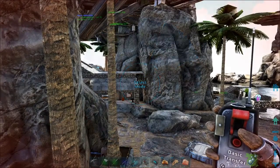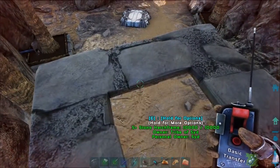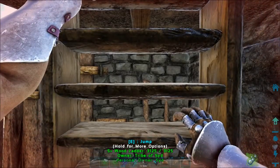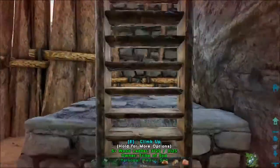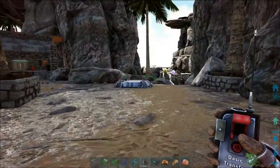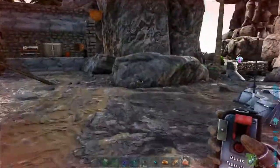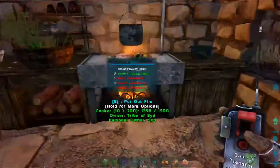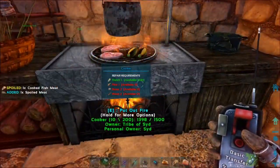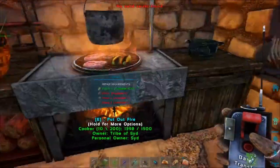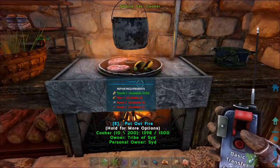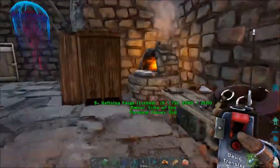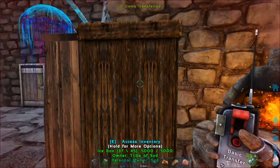Basic transfer is very easy. Let's say we're going to take all the stuff from the cooker here. I'm going to select it - which is right-clicking. I right-click to select and I'm going to put it in there.